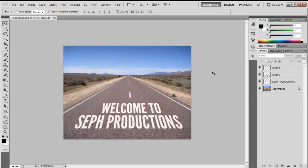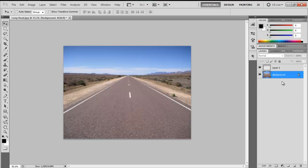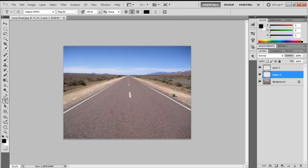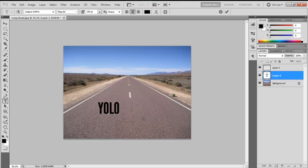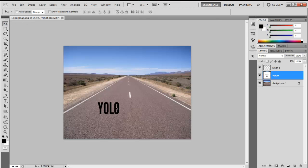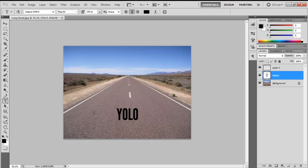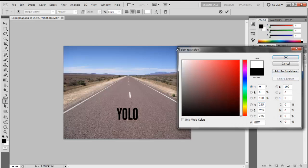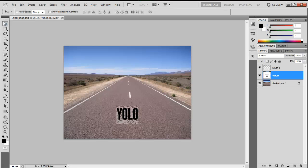Let me just delete these layers. For those who are going to use single text, for example, YOLO, because I can't think of any word. Let's just change that to white.